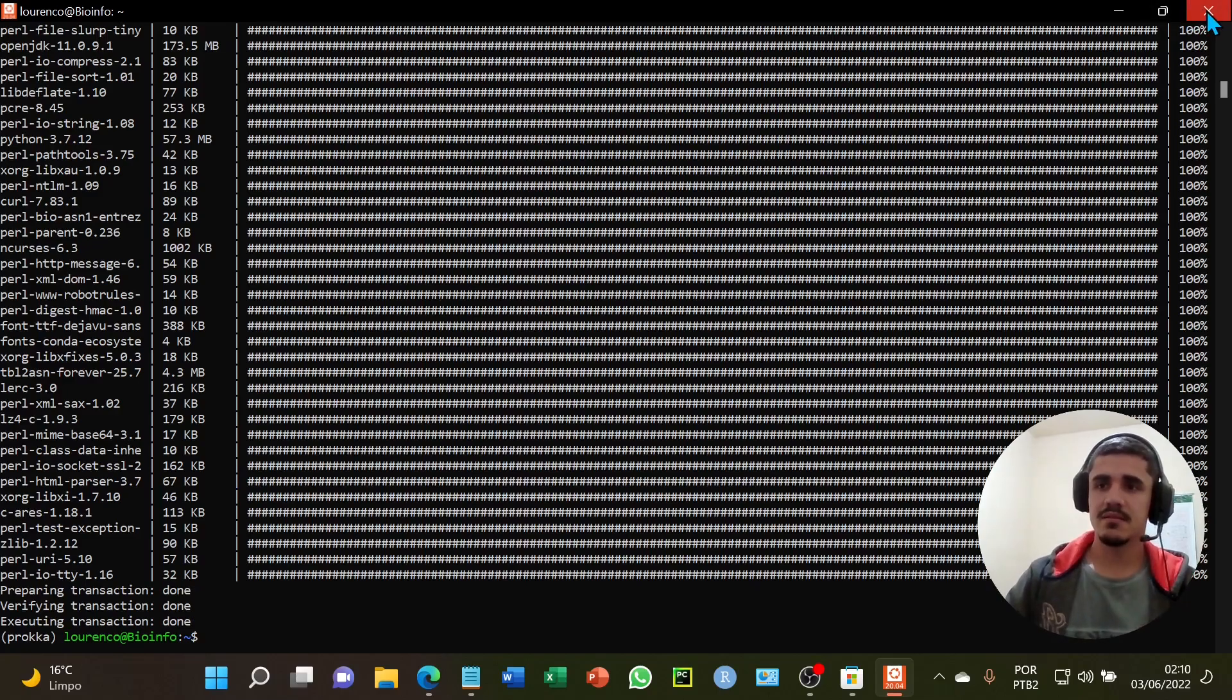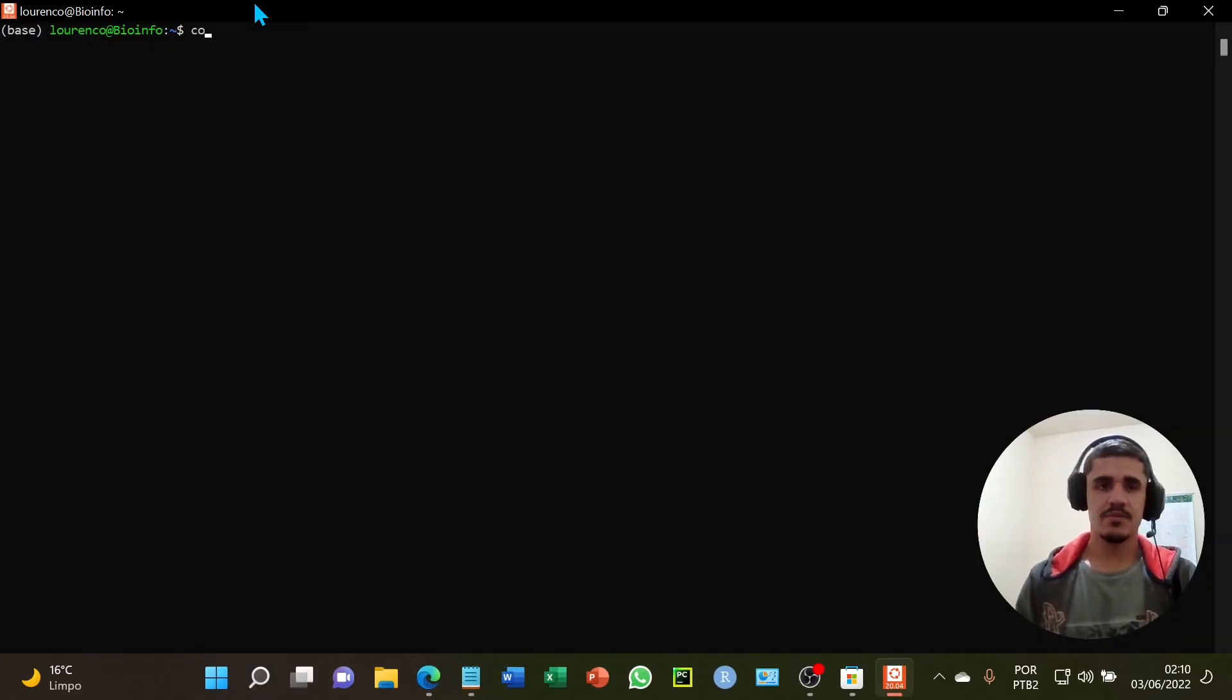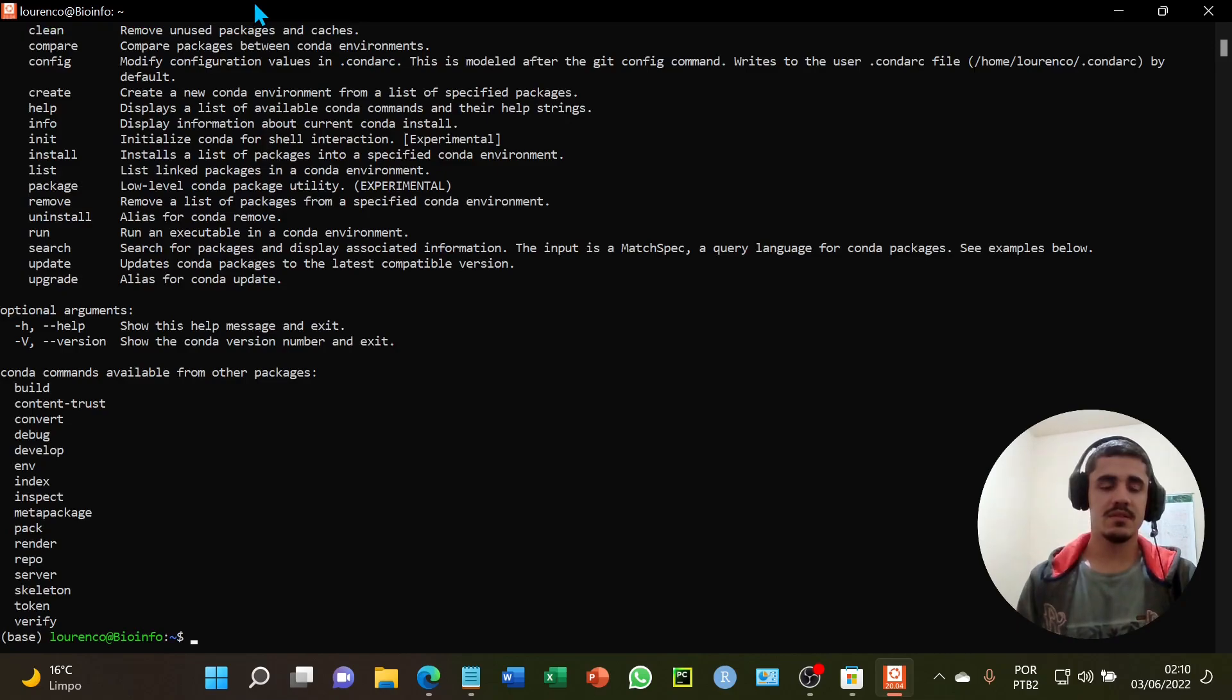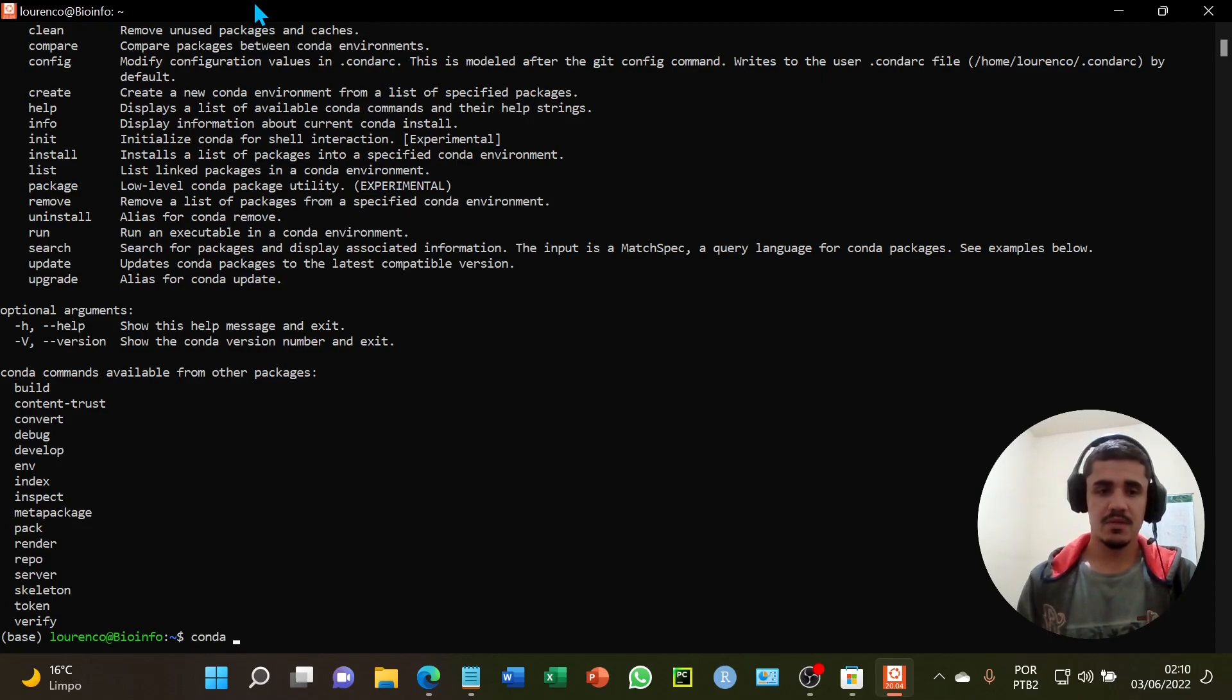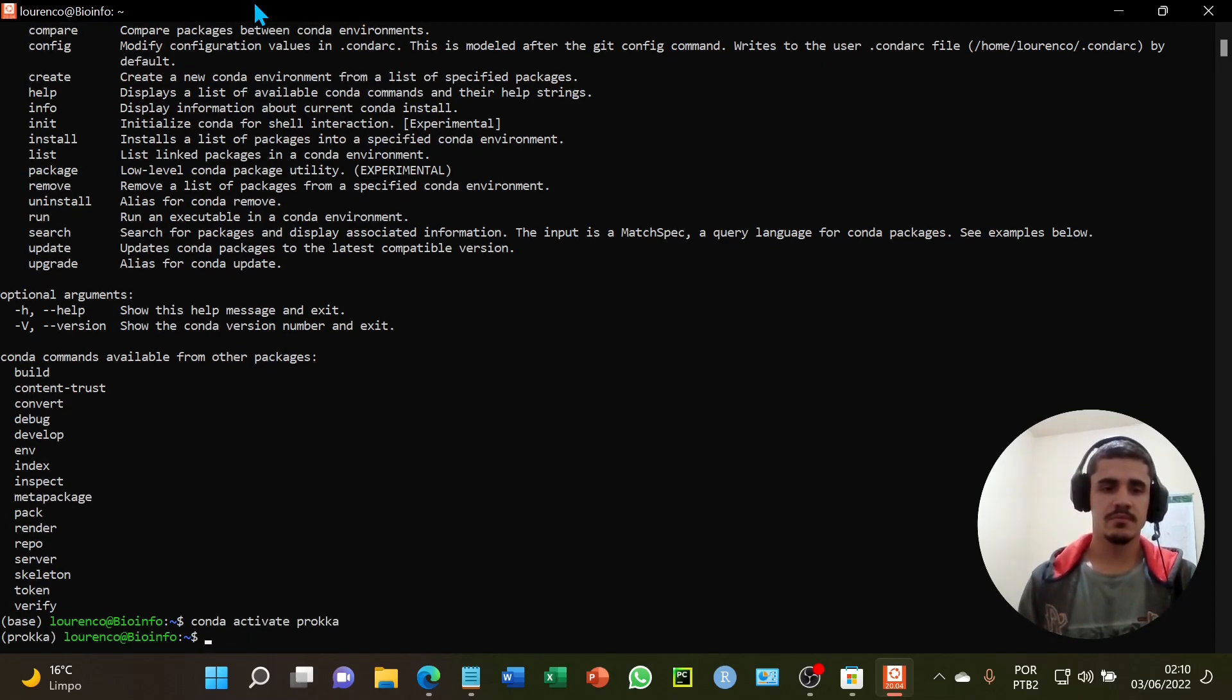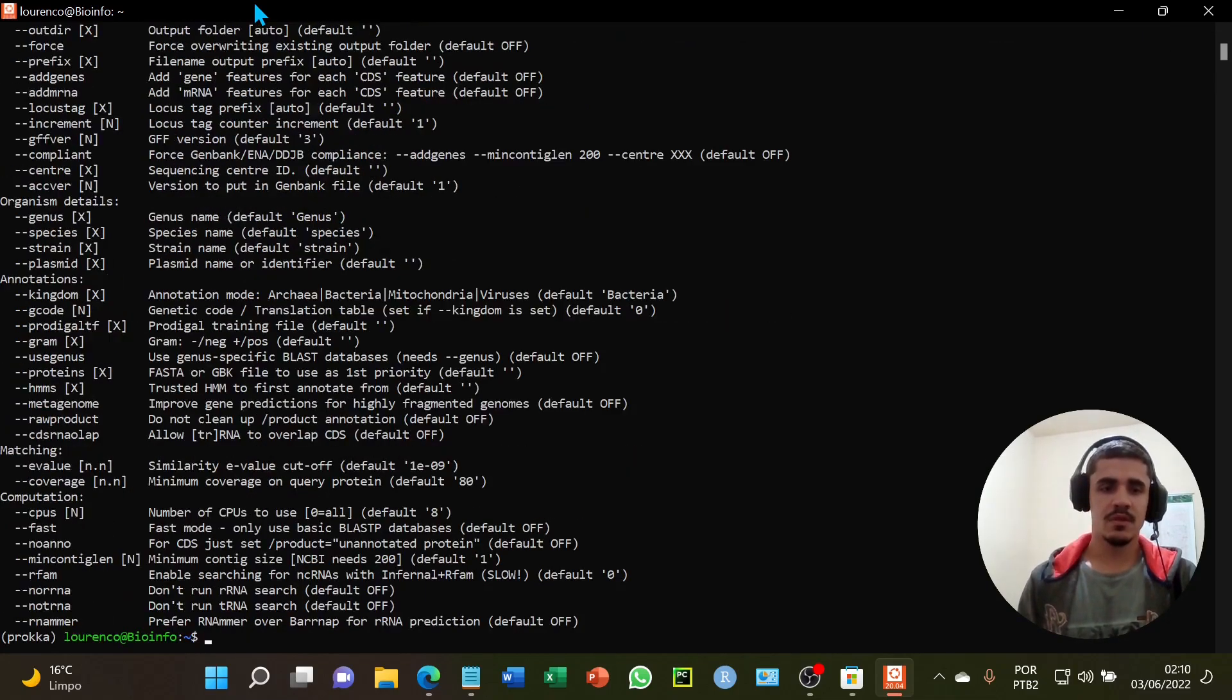Let's restart the terminal again. I will type the conda commands. I will type conda activate proka. I will type proka. It's right now.